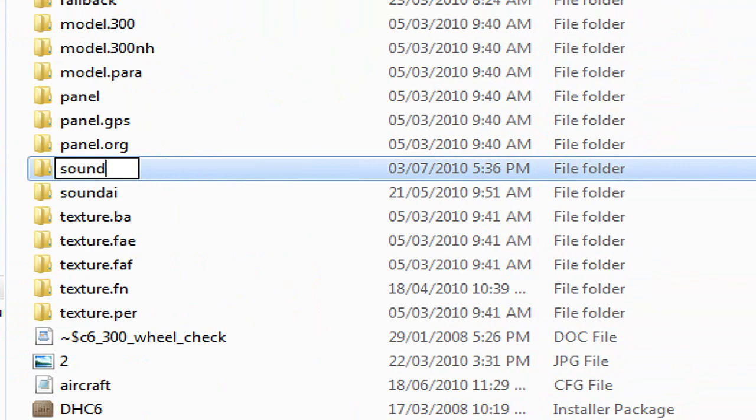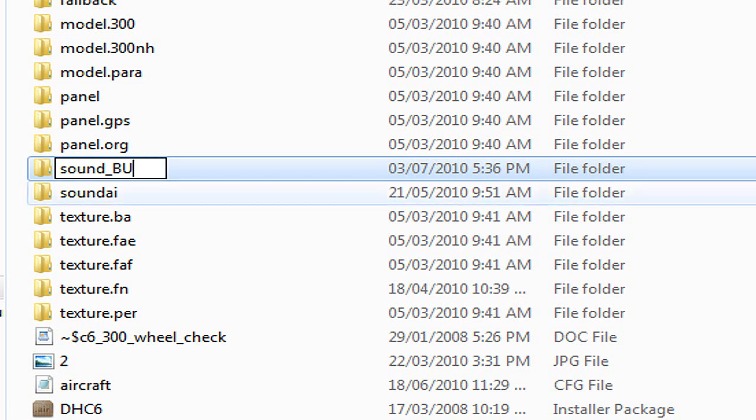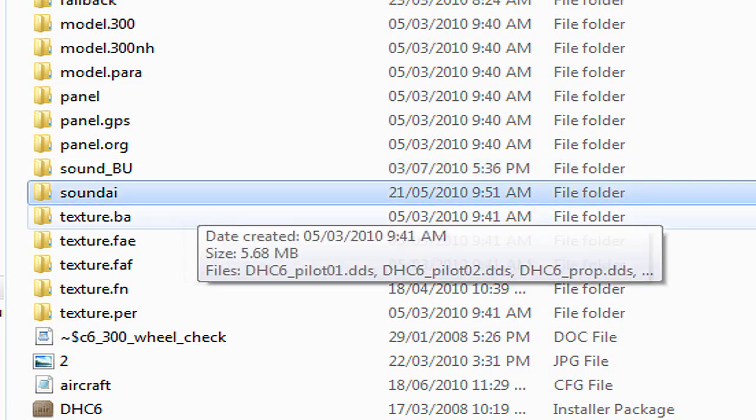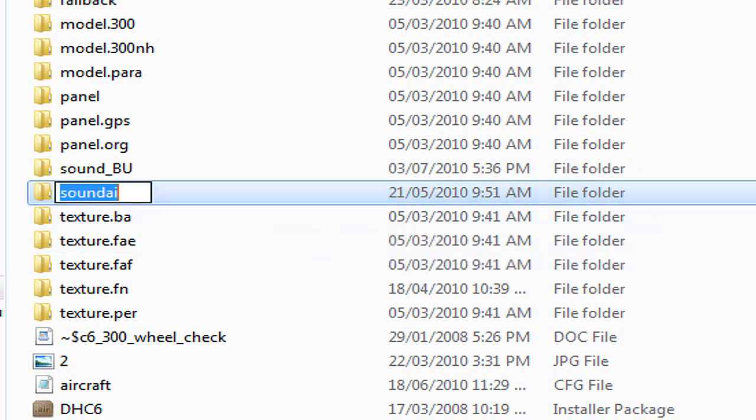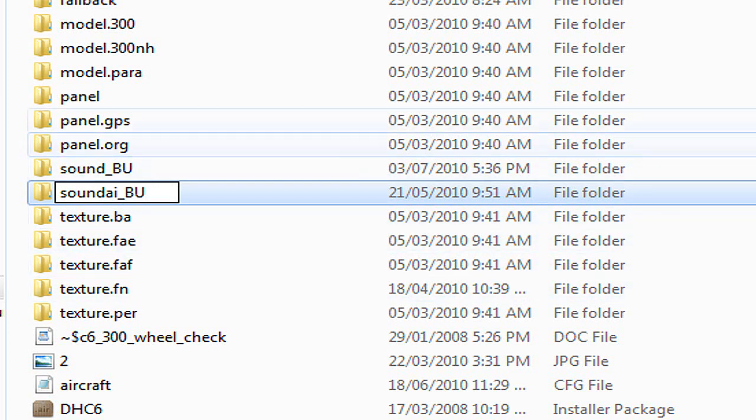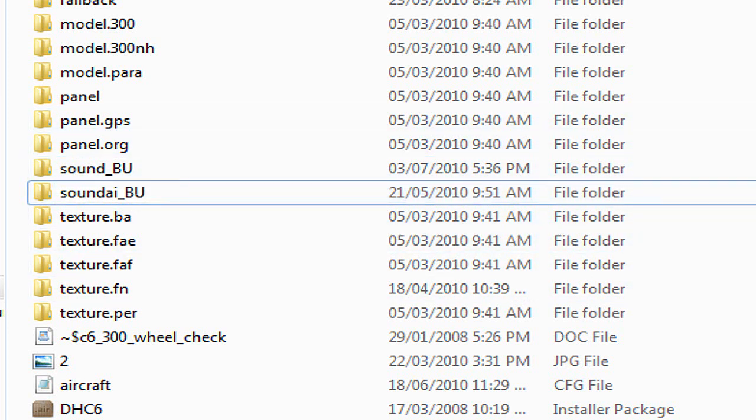We're going to take that and rename it. You can hit F2 and just put in underscore BU for backup is what I do. I do that to the sound folder and to the sound AI folder if there is one existing. Sometimes they don't exist.